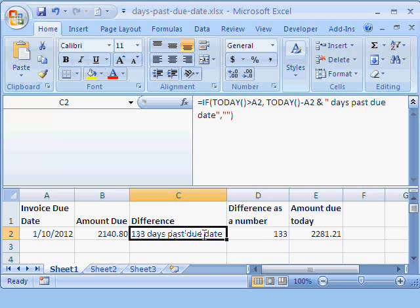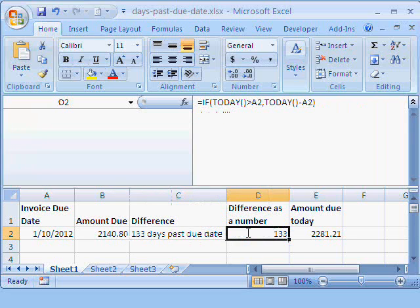Here we have just calculated the difference as a number without writing the days past due date. There it is.